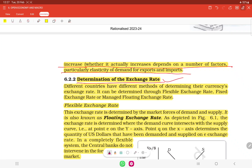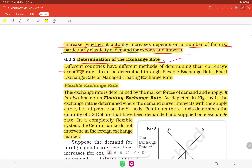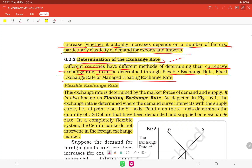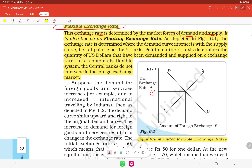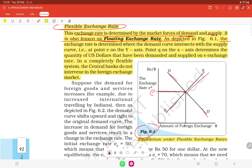Different countries use different methods of determining their exchange rates. The exchange rate can be determined through flexible exchange rate, fixed exchange rate, or managed floating. In a flexible exchange rate system, the exchange rate is determined by market forces of demand and supply. The rate is decided at the point where the demand curve intersects the supply curve. It is also known as the floating exchange rate.